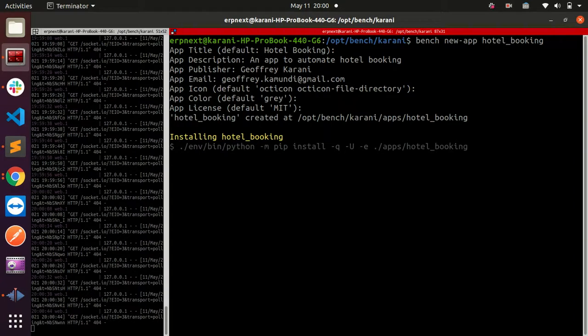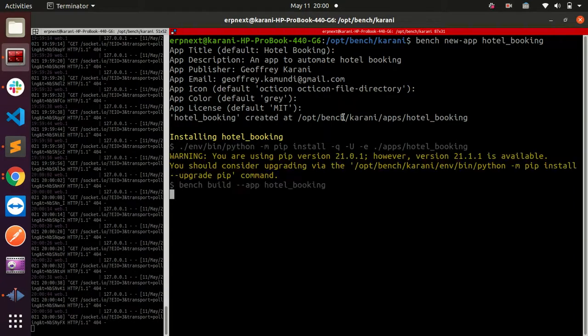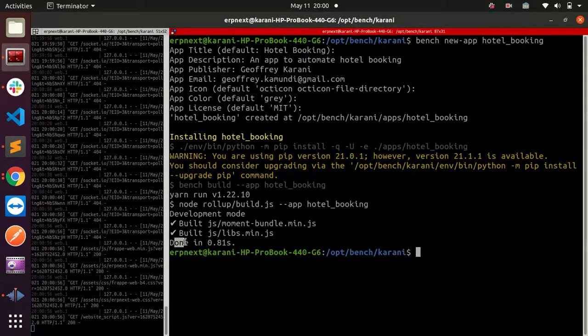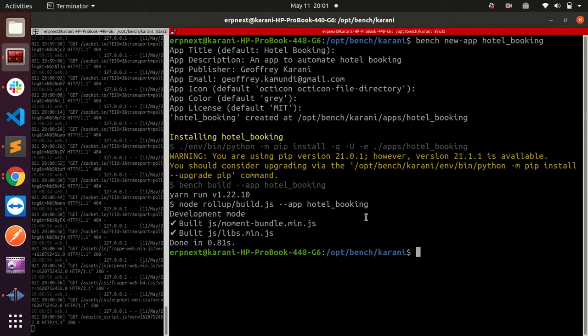Let me click on next and it's going ahead and doing that for me. As you can see, it has given me a done message - this is success. It has created my app but has not installed it yet.